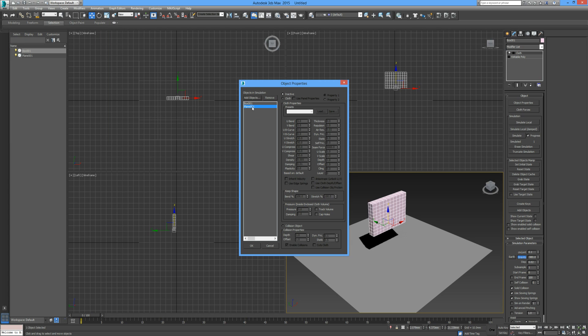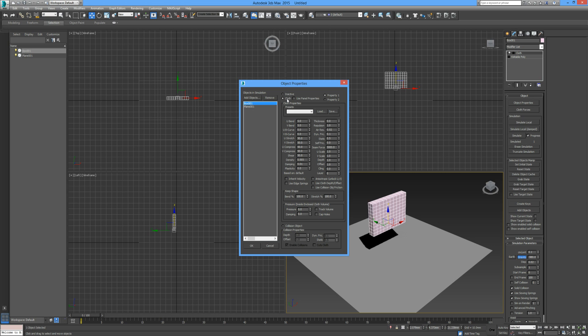We have a box. By default, it's set to inactive. We want this box to be a cloth, so I'm going to set it to cloth and then pick one of the presets. You can load and save your own presets.